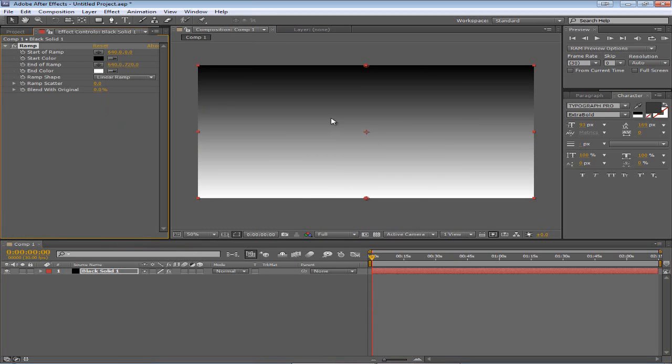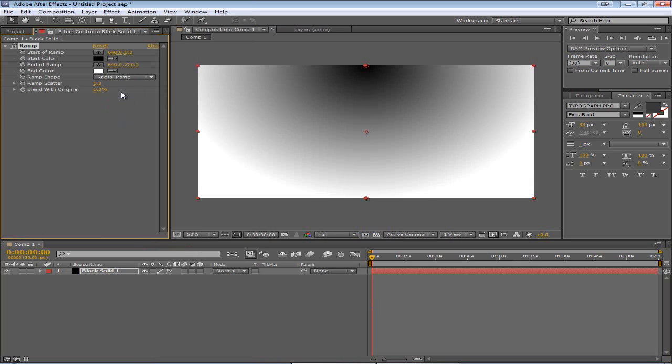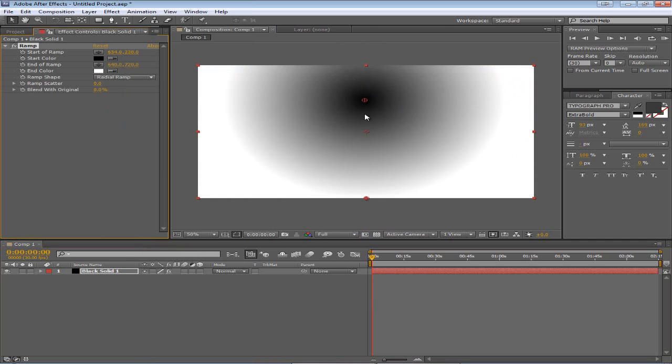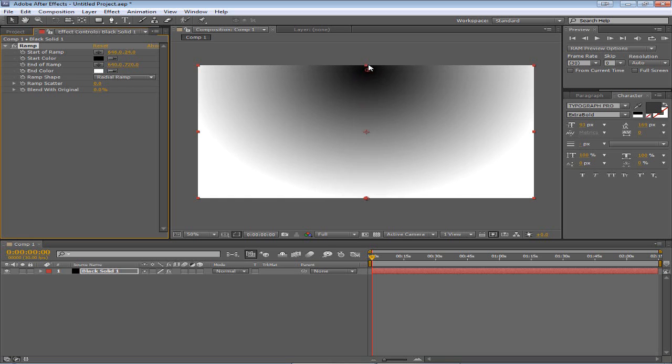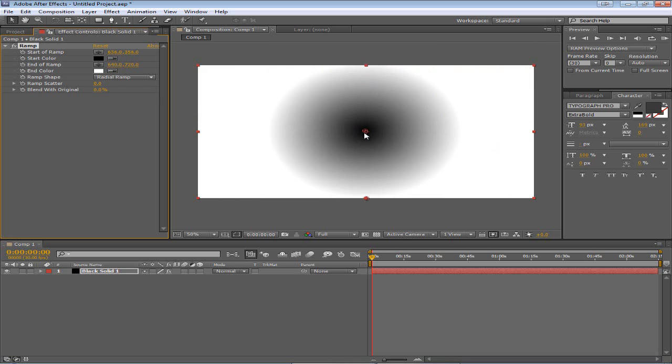What you get is a regular gradient from black to white. What we want to change is first from linear ramp to radial ramp. So now we have a circle gradient. The next thing we want to do is drag this little, I'm not sure what to call it, I guess an anchor point, from up here to down to the middle.